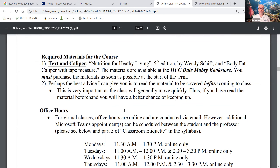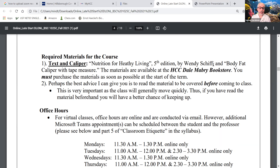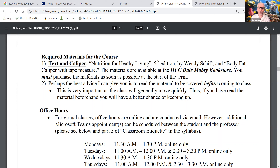Required materials: you need the textbook — the name, edition, and author are listed. You can buy it at the Del Mabry bookstore, through the publisher, or on Amazon. You also need a body fat caliper with tape measure, also sold at the Del Mabry campus, for one of the labs. This was determined by the course committee, not me — if you're taking this class, you have to get these materials.